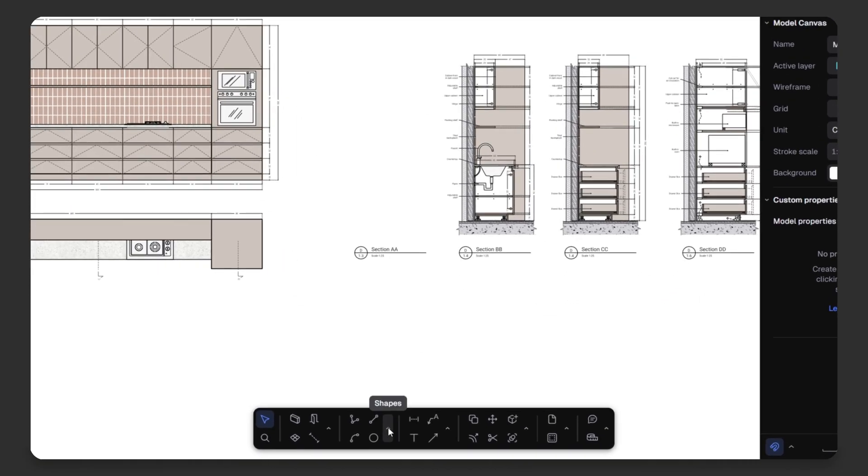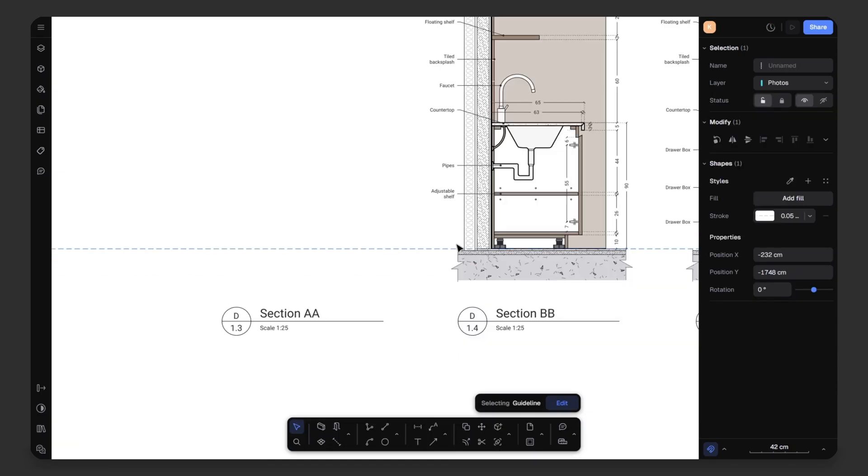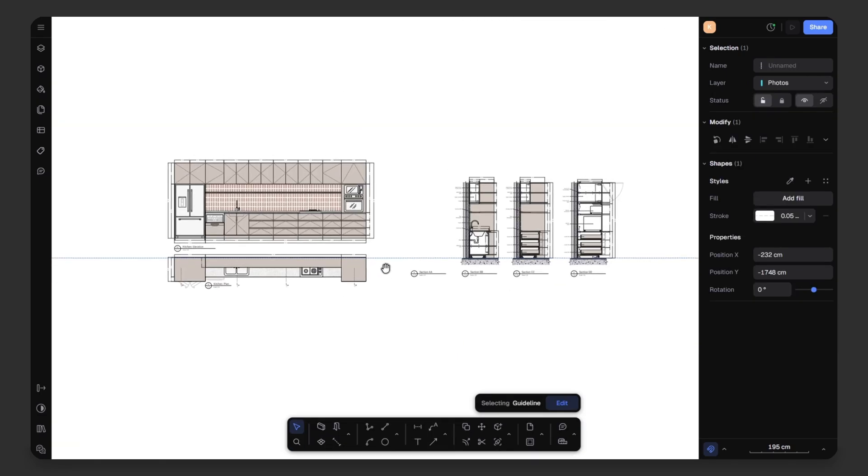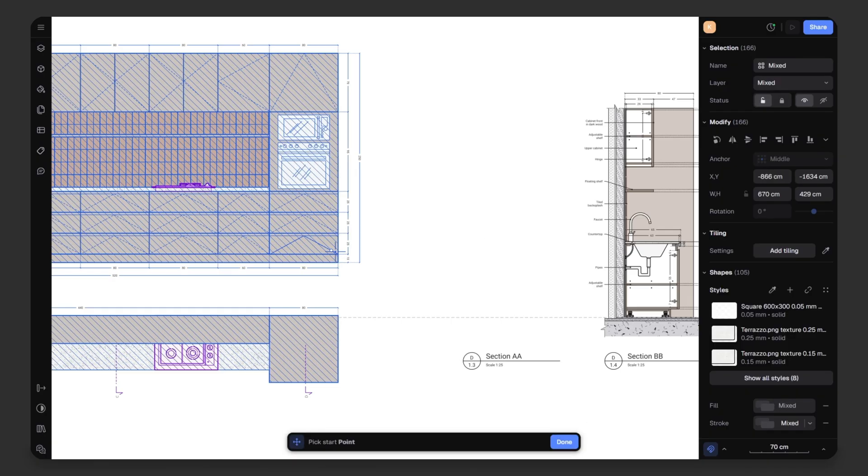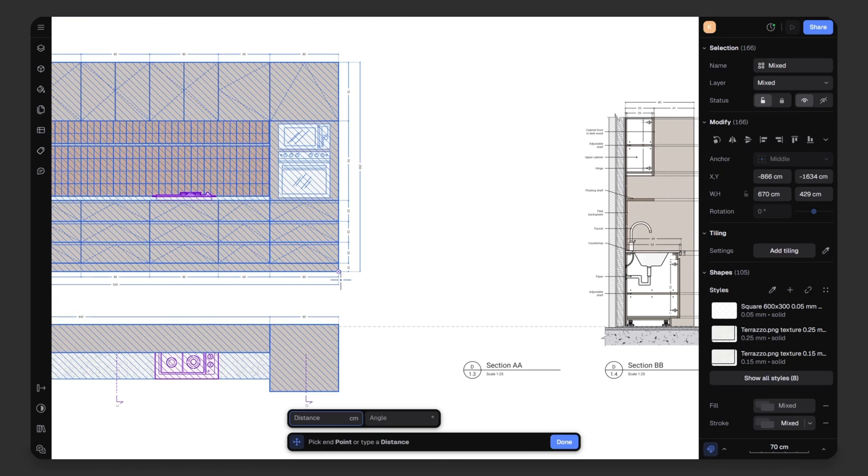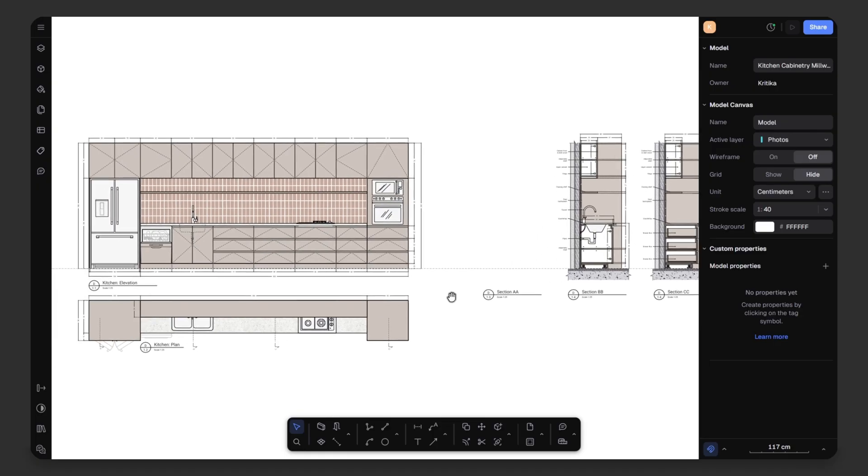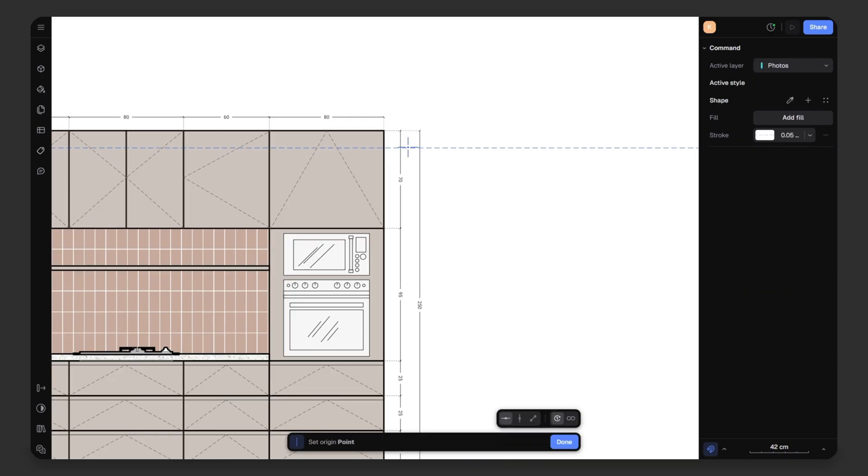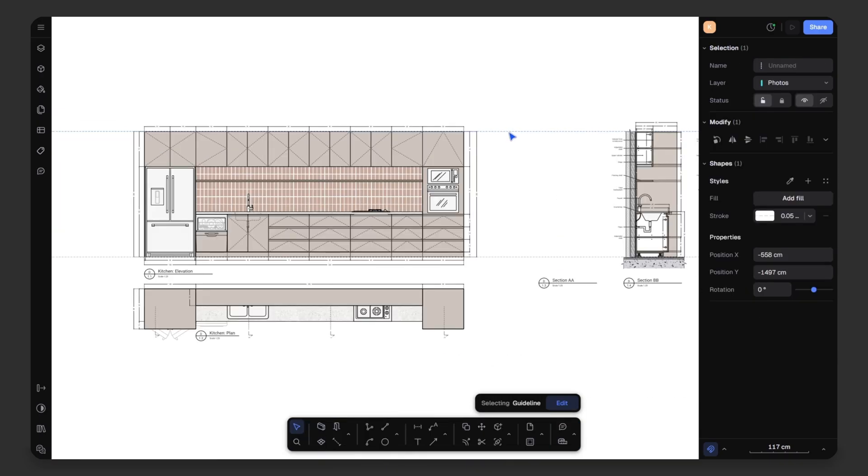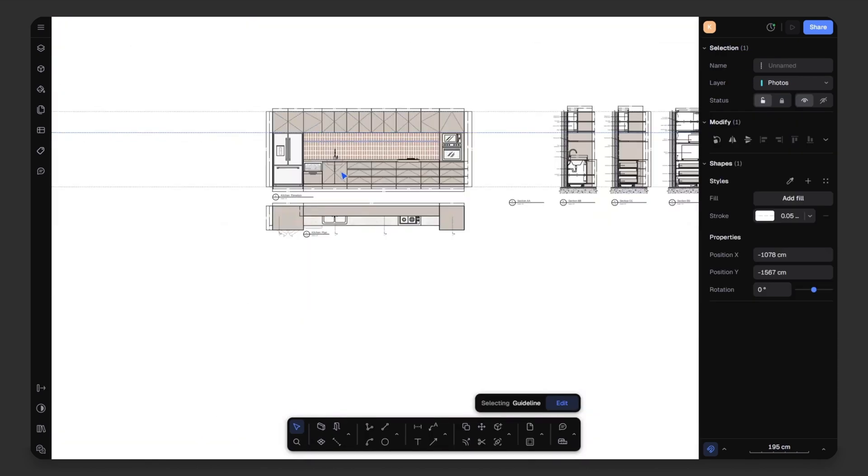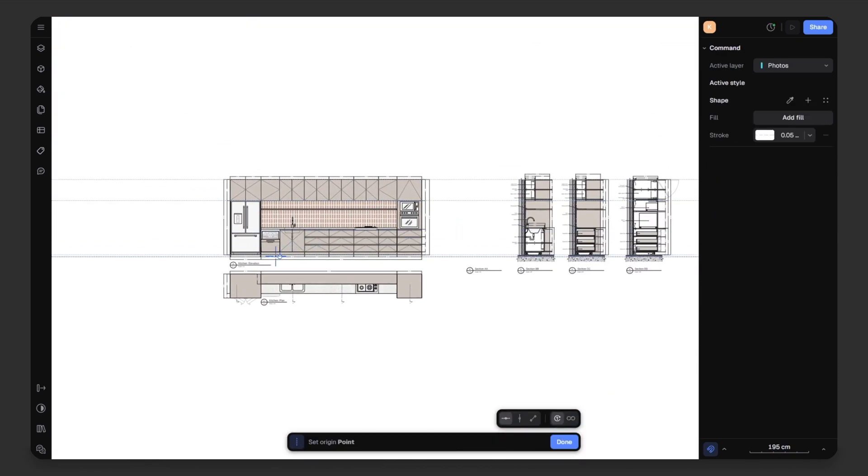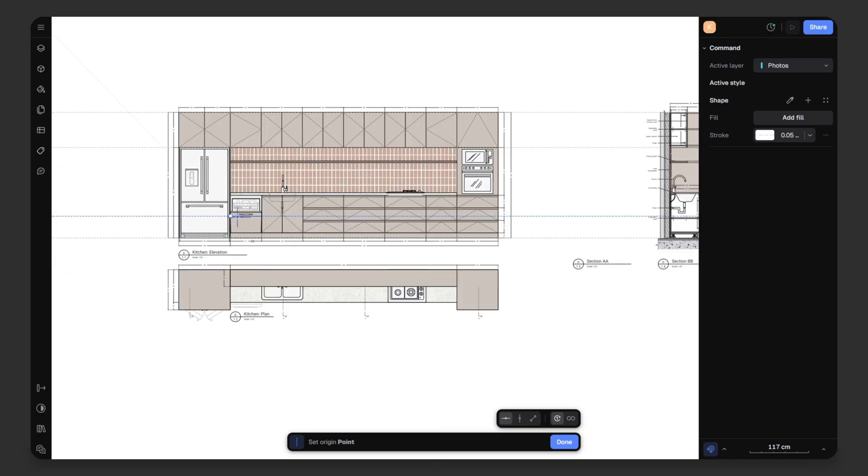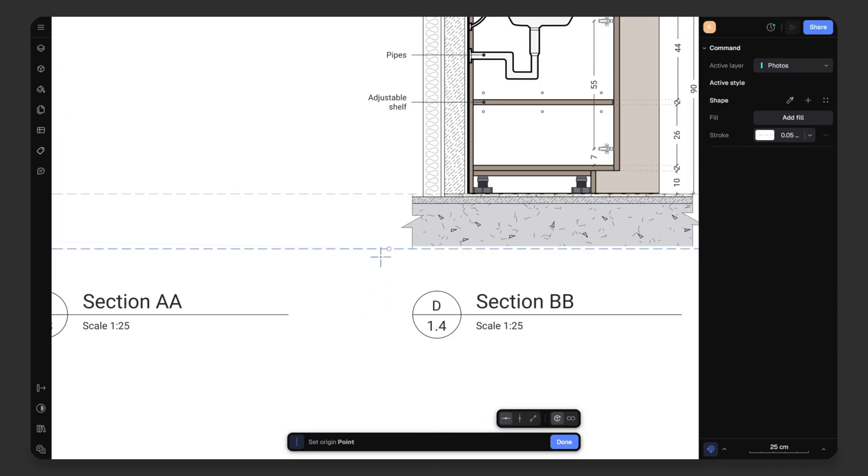So, I will go to the bottom toolbar, select the guideline tool, and create horizontal guideline for my floor. Then, I will select my elevation and plan and simply move and place them over the guideline like this. Now, I can take the reference of the heights from the elevation which makes it so easy.